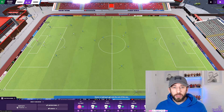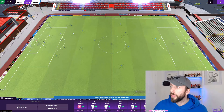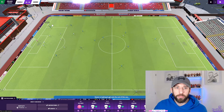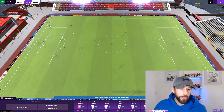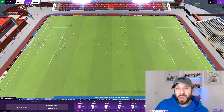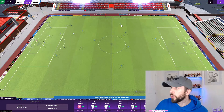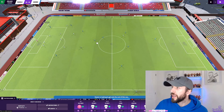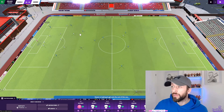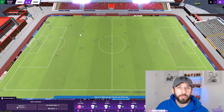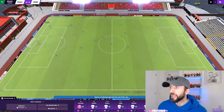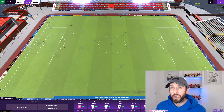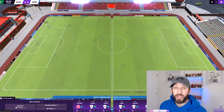Another good thing this view shows you is the mentality of your opposition. Look at this — the ball is right at our end of the pitch, but look at the lack of players committed forward. They've got one, two, three, four, five, six, seven players behind the ball and not in attacking positions. That shows they're going to be playing a very cautious game.